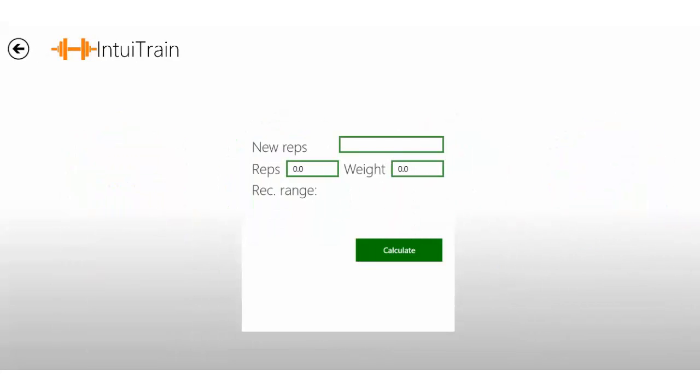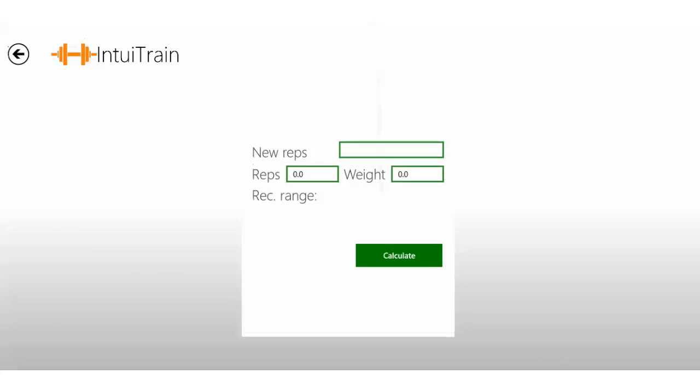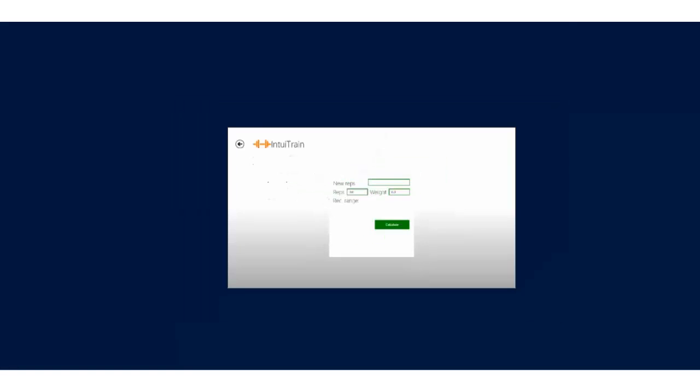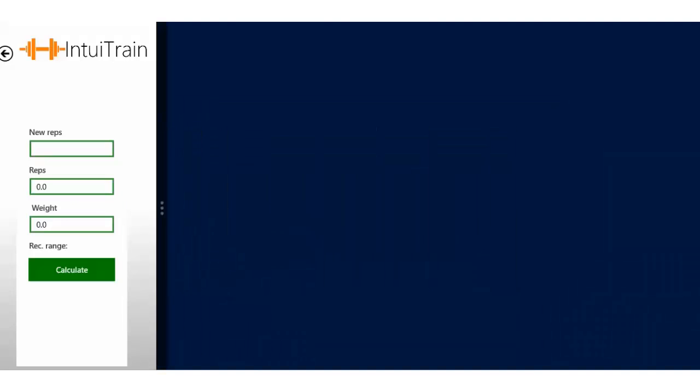You enter how many repetitions you're going to do, how many you did last time, and the amount of weight used, and it will calculate a safe progressive overload for you. That's pretty neat.